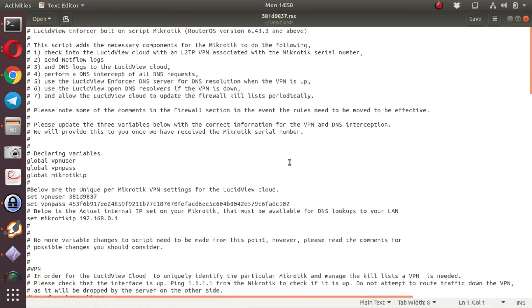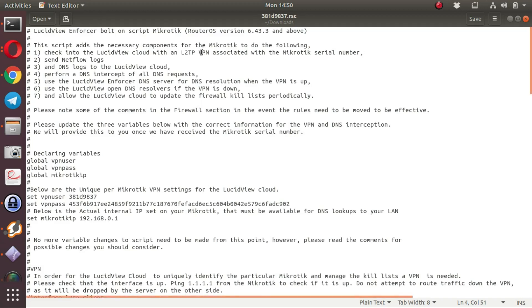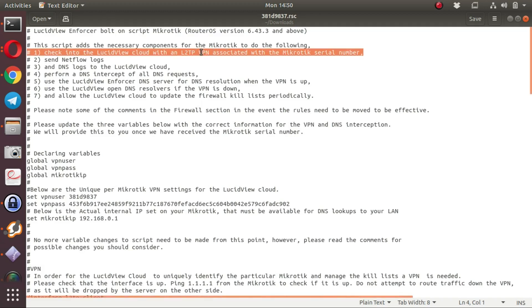Opening up this script that we have generated on the LucidView Portal, you will see there's a number of instructions inside the script. All these steps are described and can be verified by you, but there's only a couple of places that really need to be checked if necessary.